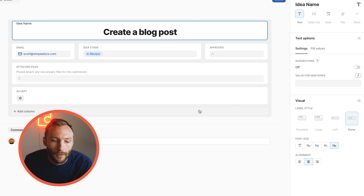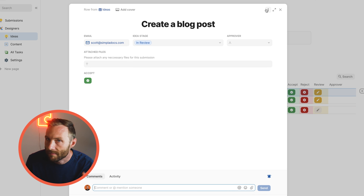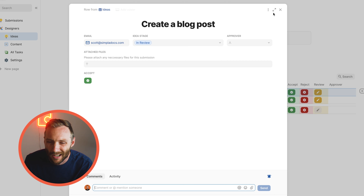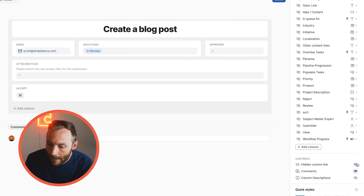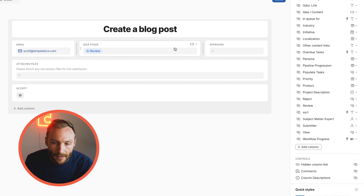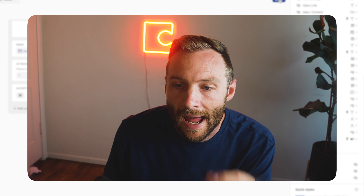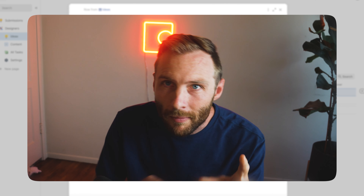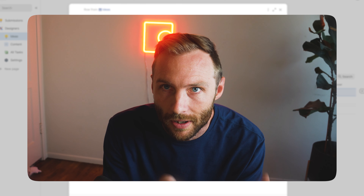You can also change the size to really start customizing the layout to look exactly how you need it. When you press Done, you'll see comments at the bottom — you can hide those if they clutter the view. You also have the option to hide the columns panel. That covers the 101 basics of editing and modifying the detail view.